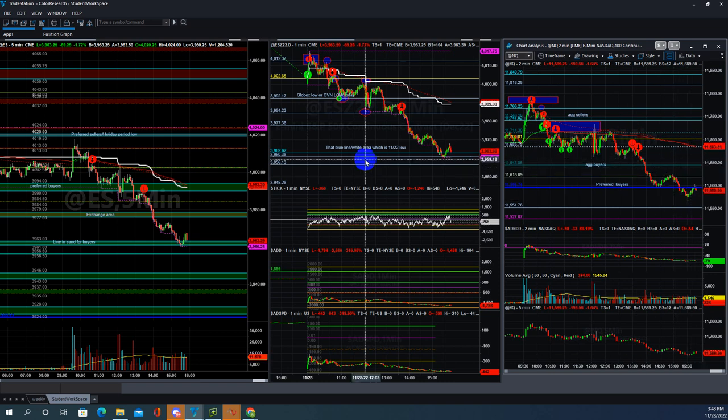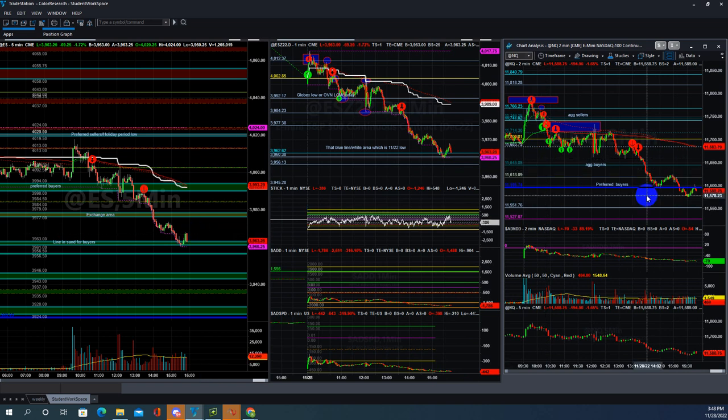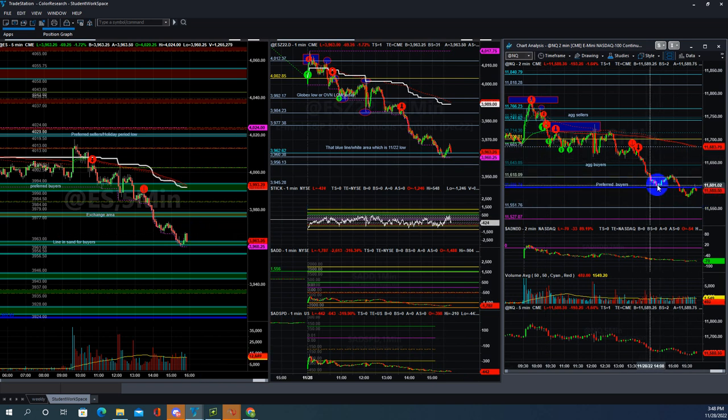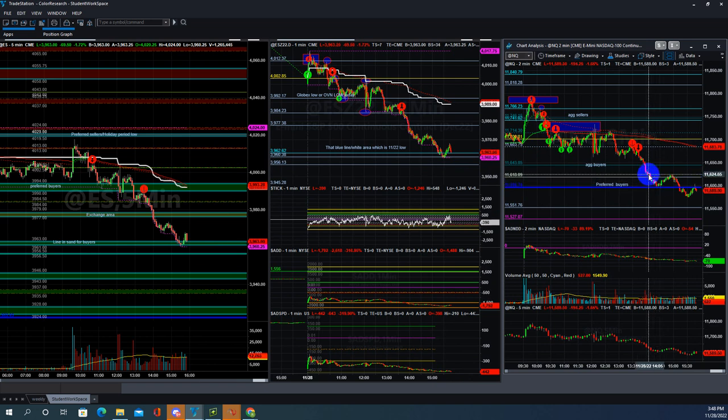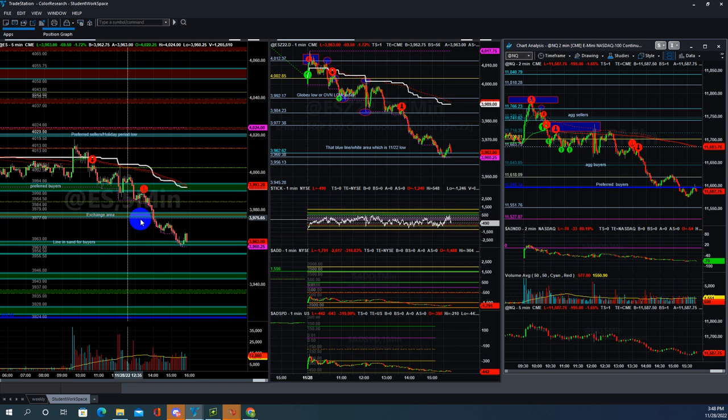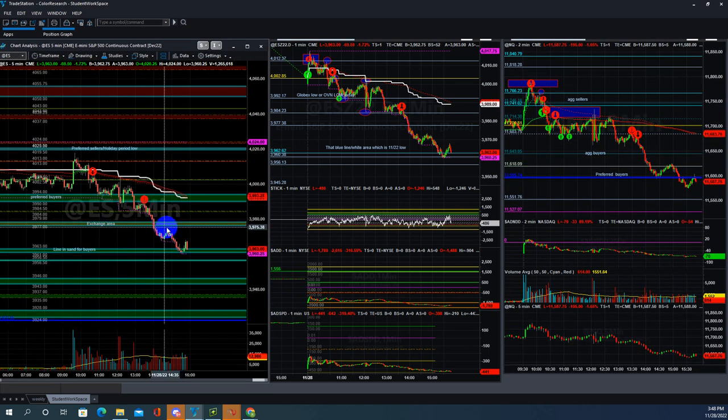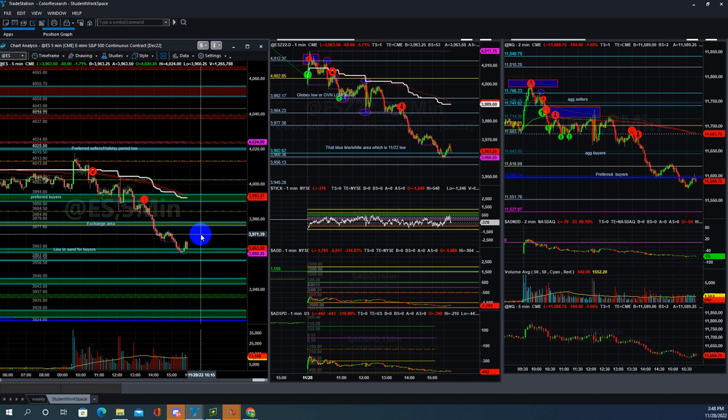For tomorrow, it's fun time. Watch 11595, it's very important. This area, 11618 to 11595, and ES 3977 or this area itself is very important. Watch that overnight and see what happens, and then we can have some clue in the morning. That'll be all for today.